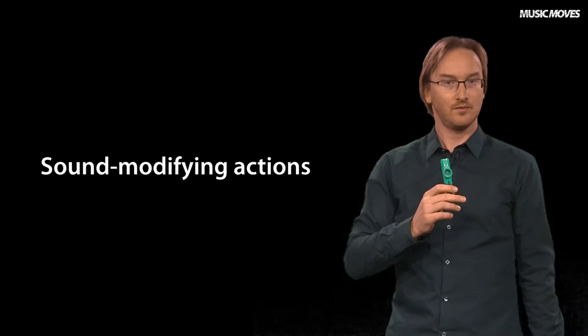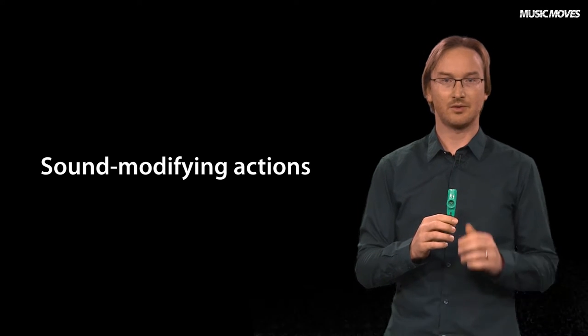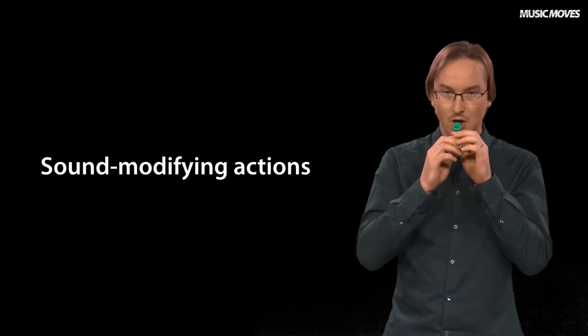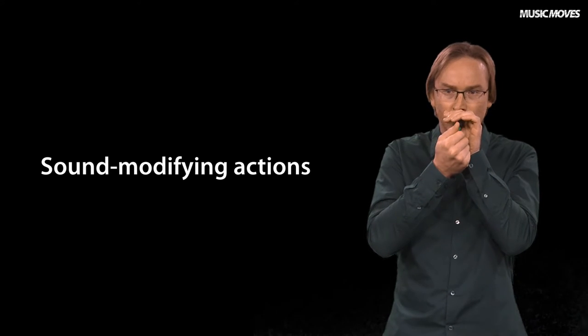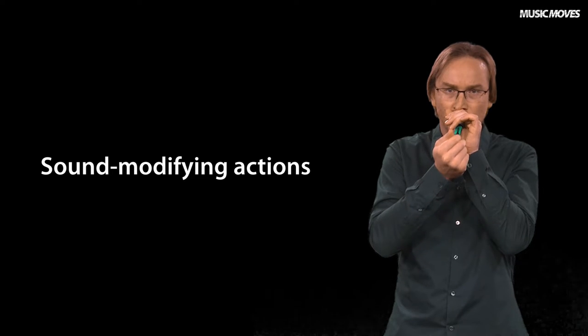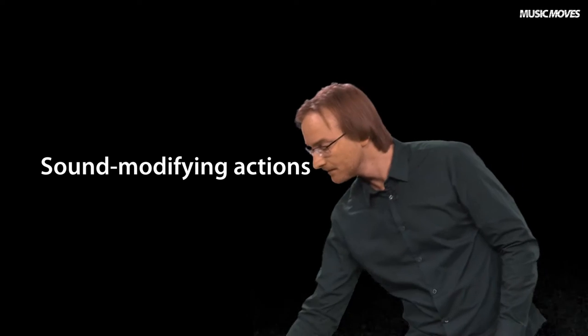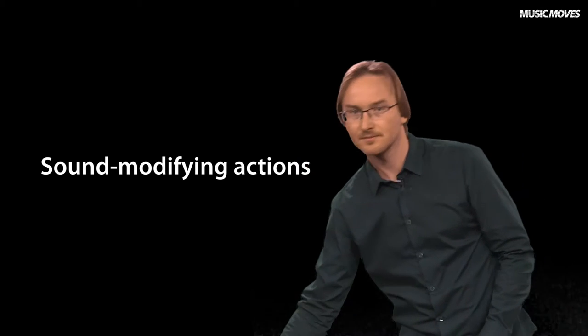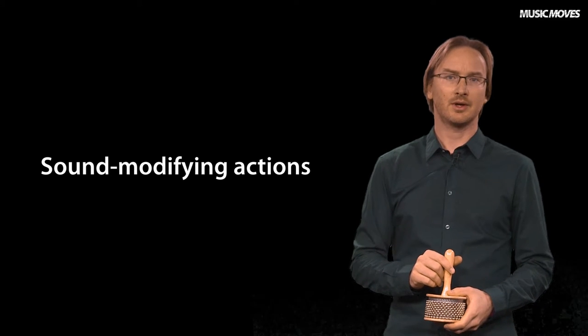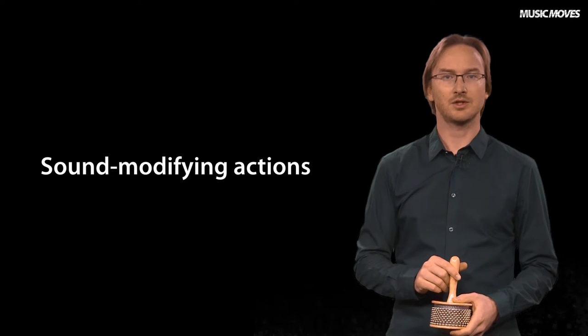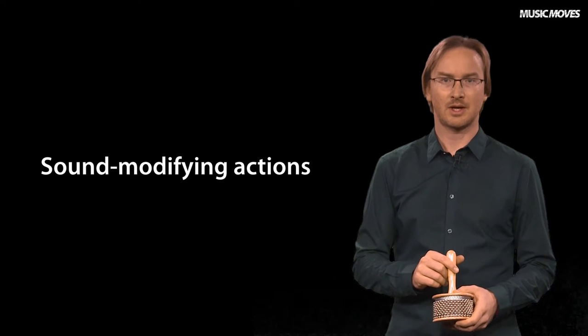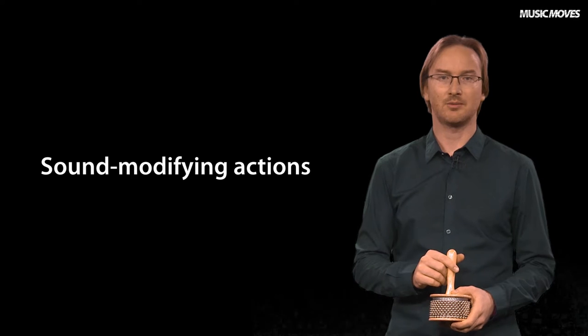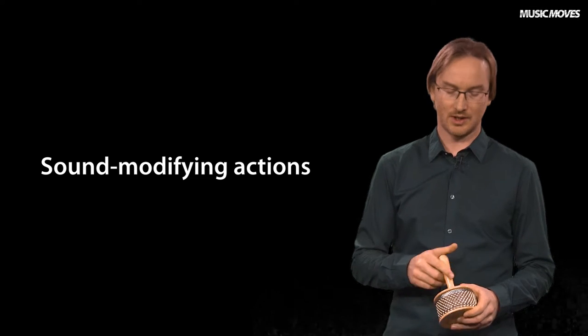For the kazoo, it's possible to change the diffusional sound by using the other hand. And for the cabal sound, there are lots of ways that the sound producing and sound modifying actions can play together.